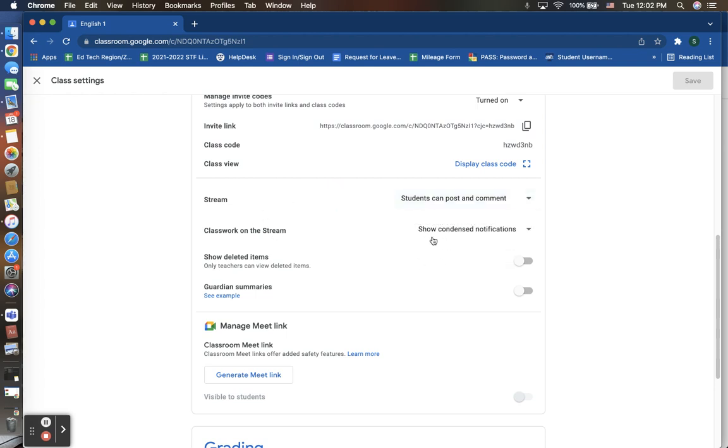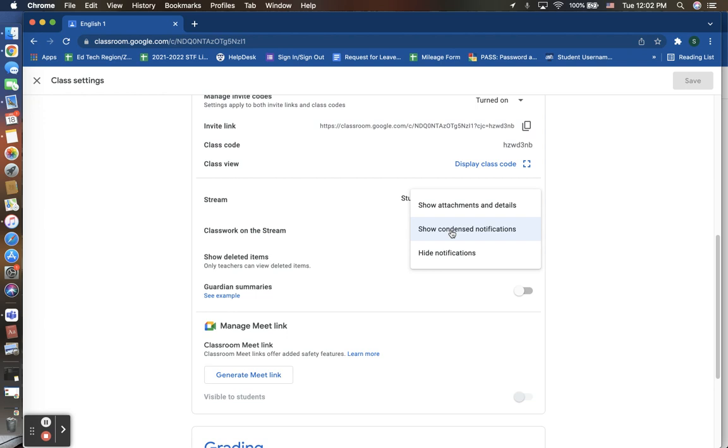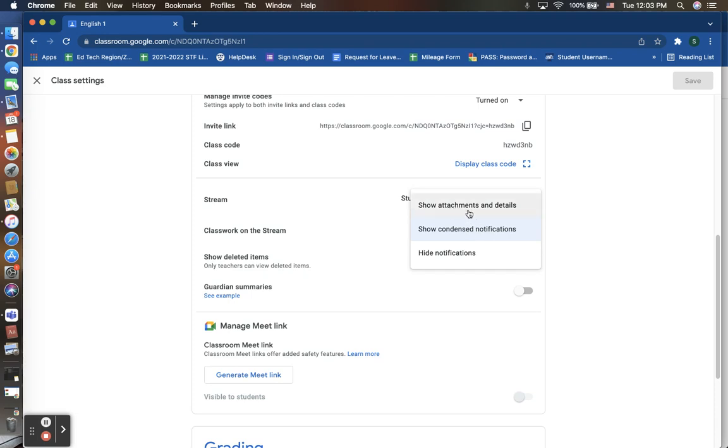Also, you can choose here if you would like within your announcements list on that stream page if you would also want to include any classwork that is due here. You can choose to hide that where it is not seen. You can choose to condense it where they don't show all of the details, attachments, maybe it's just a quick summary of that lesson or activity that is due, or you can choose to have full details, attachments, and everything associated with that activity to be listed there on that stream announcements page.